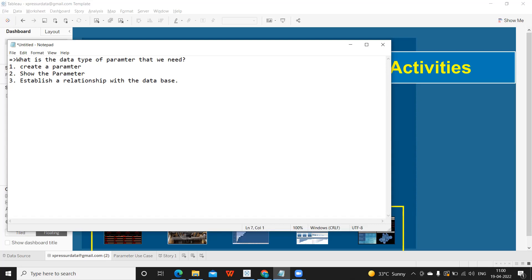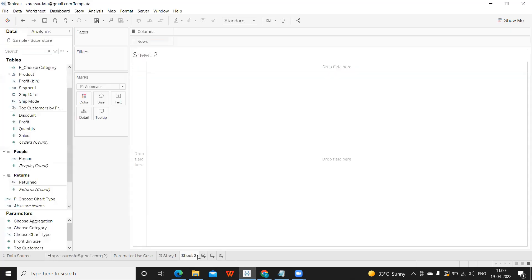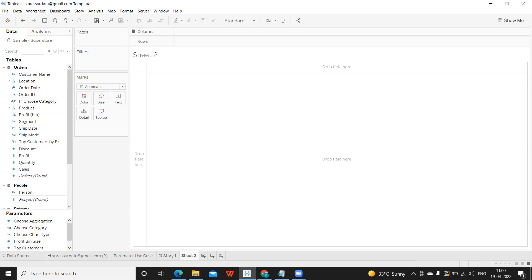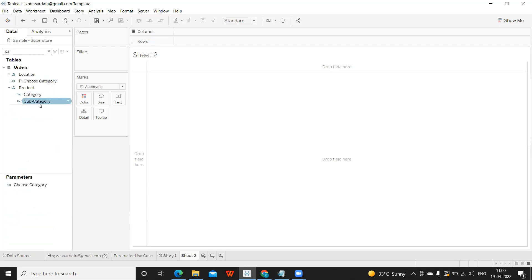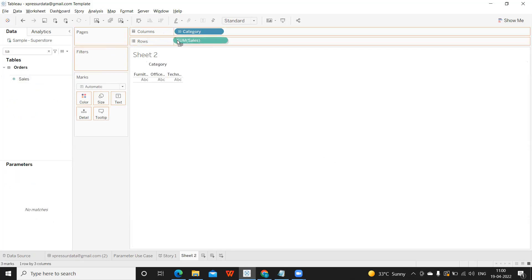So let us begin. Before I begin, I wanted to tell that first question I was asked was what is the difference between a filter and a parameter. And then I was asked to create a use case in parameter. So let us go to Tableau here and I'm creating my first use case. I want to highlight based on the category that is being selected. So I'm just creating a dummy view here using category.